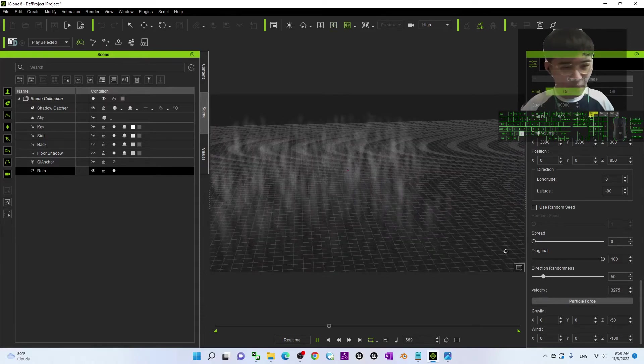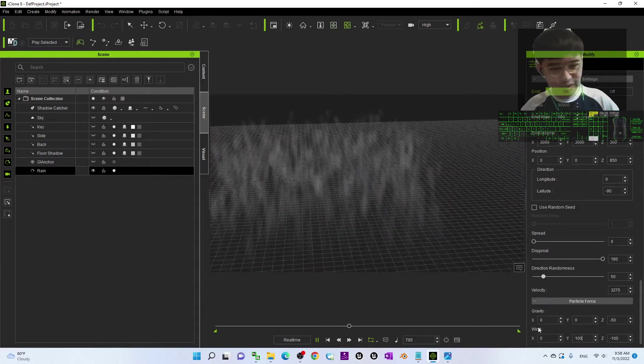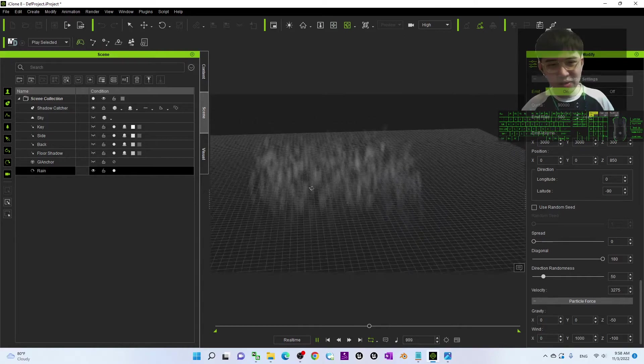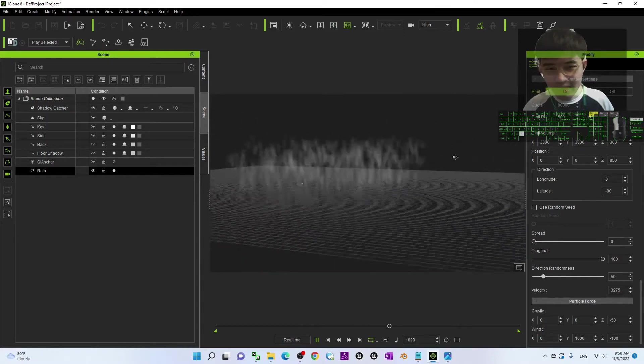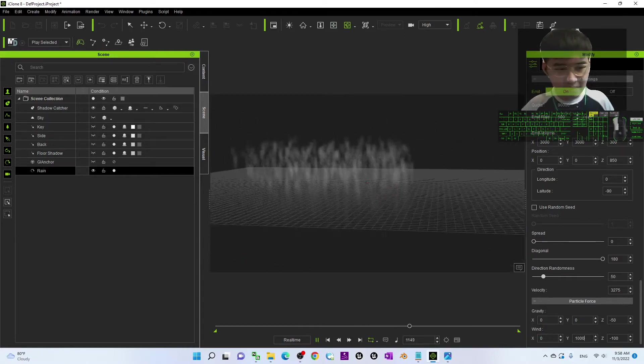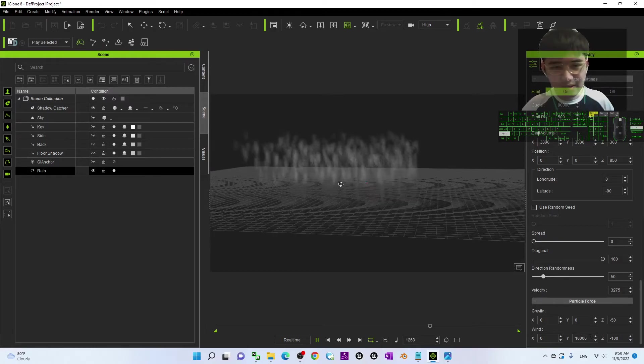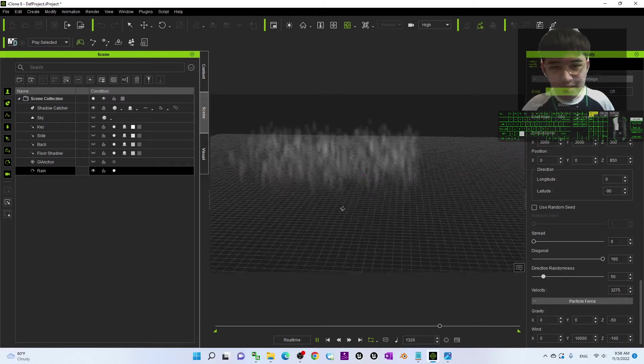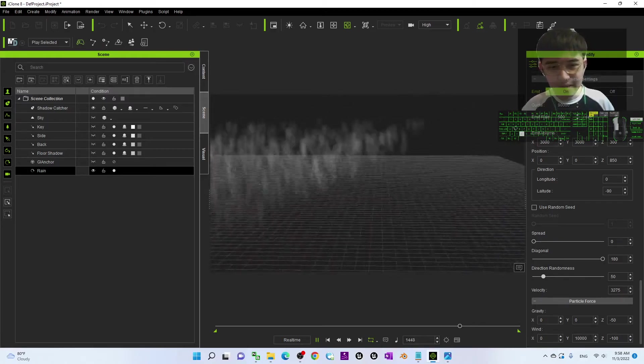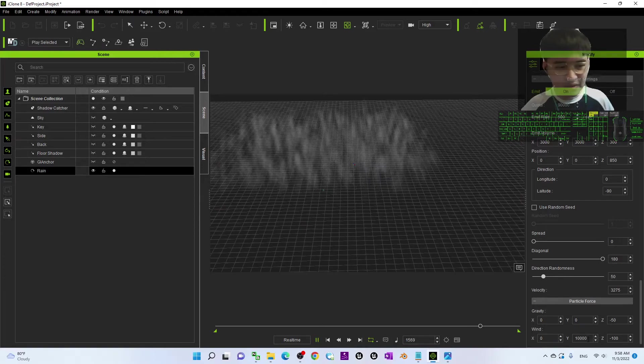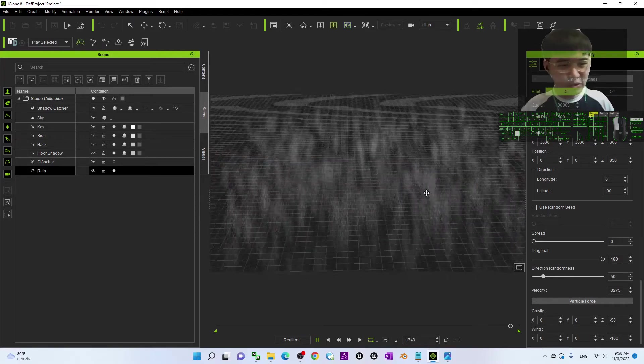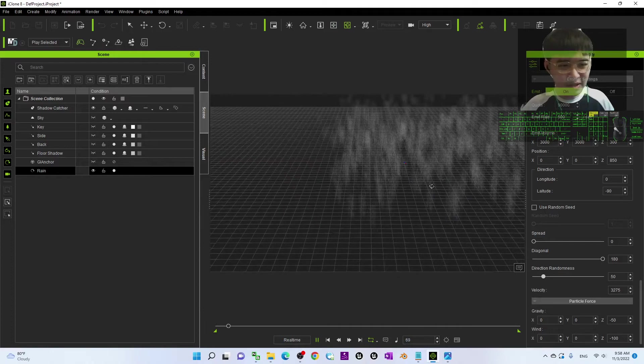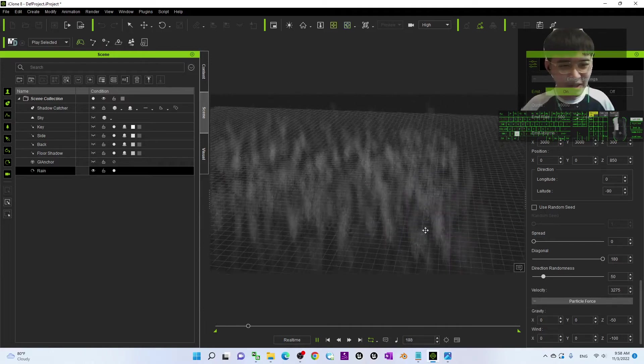And Y here, if you change it to become 10,000, it is going to blow toward the Y axis. 10,000, this is the wind. Of course, by default, it is 0. And usually, we don't change the Z direction. It is meaningless because that is the vertical direction.